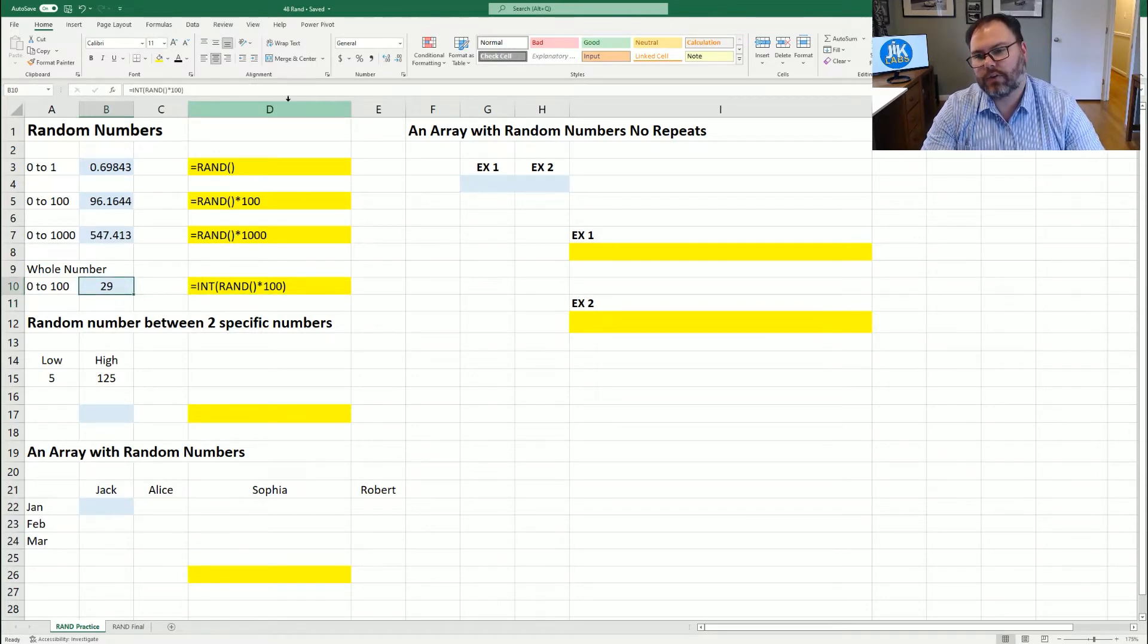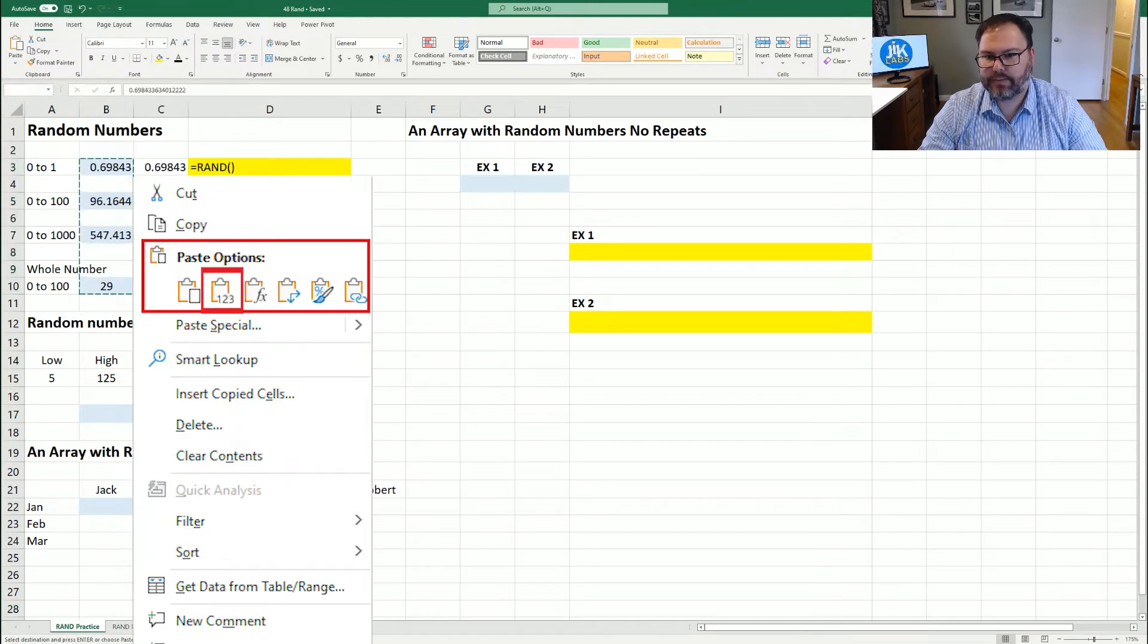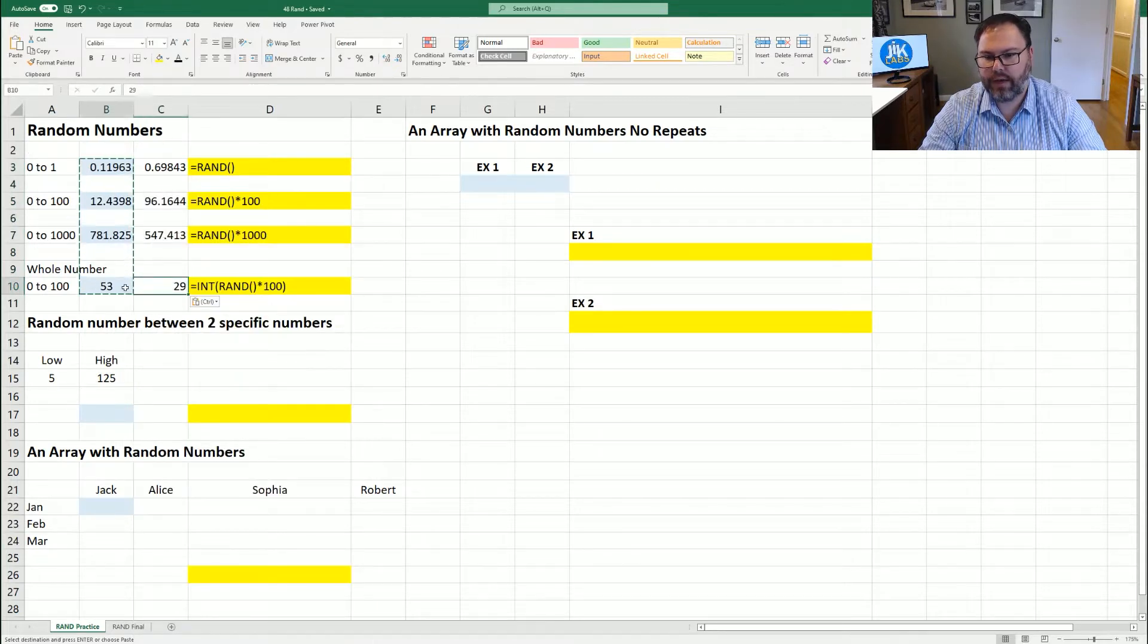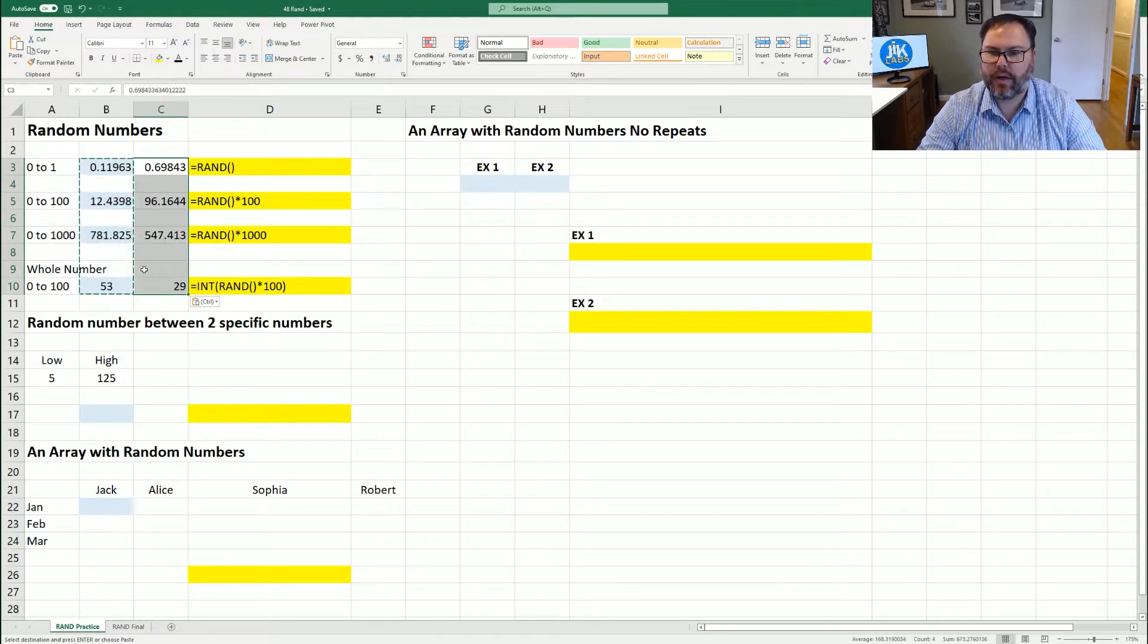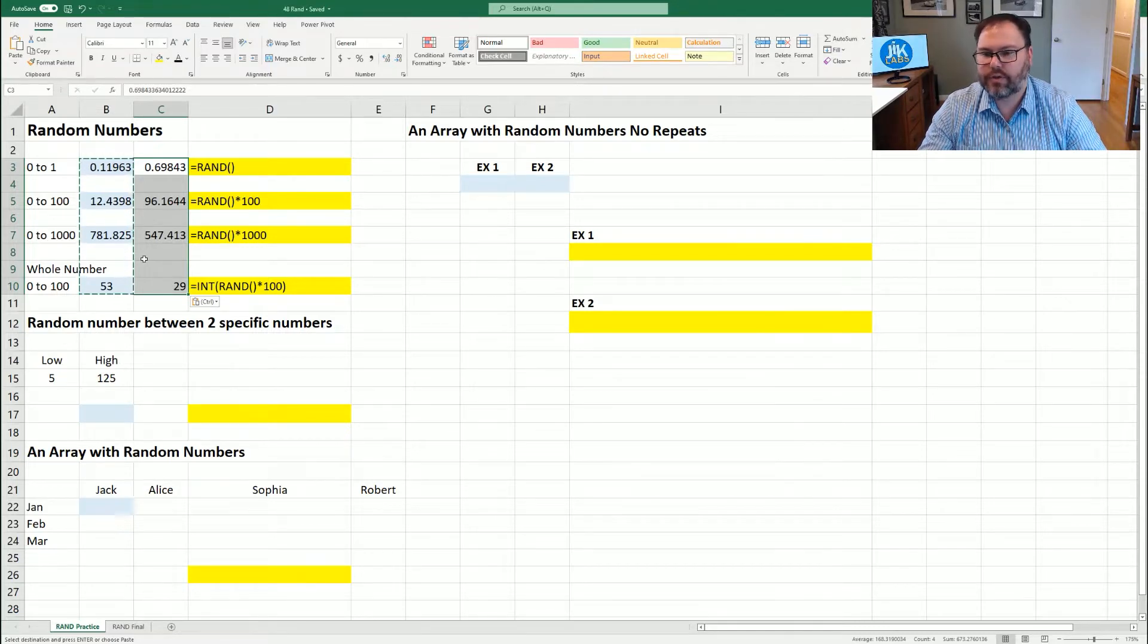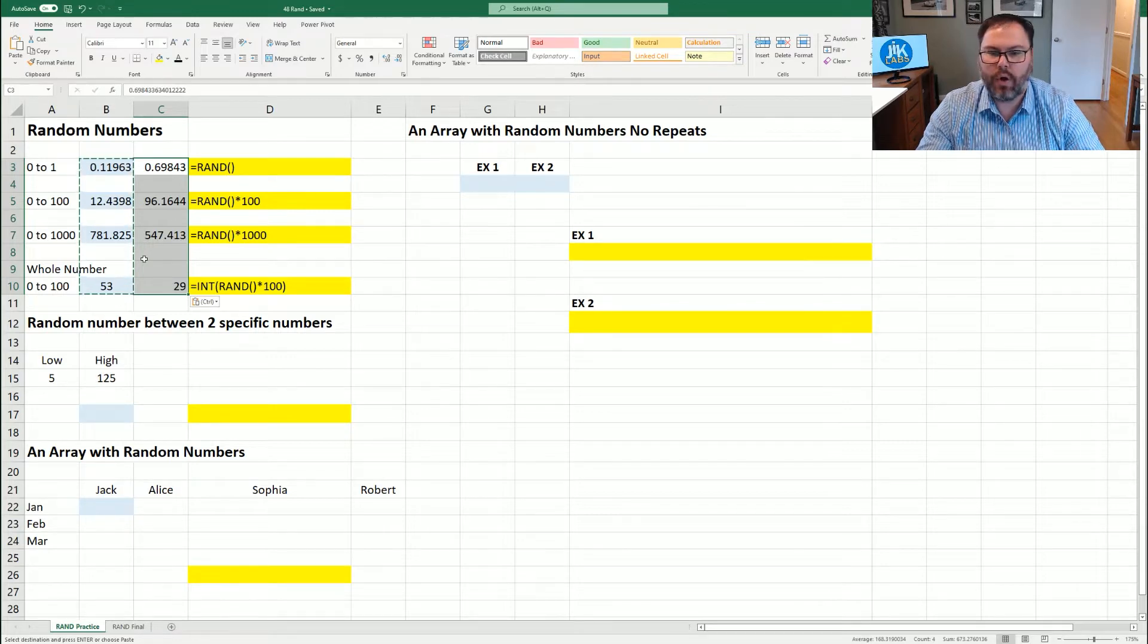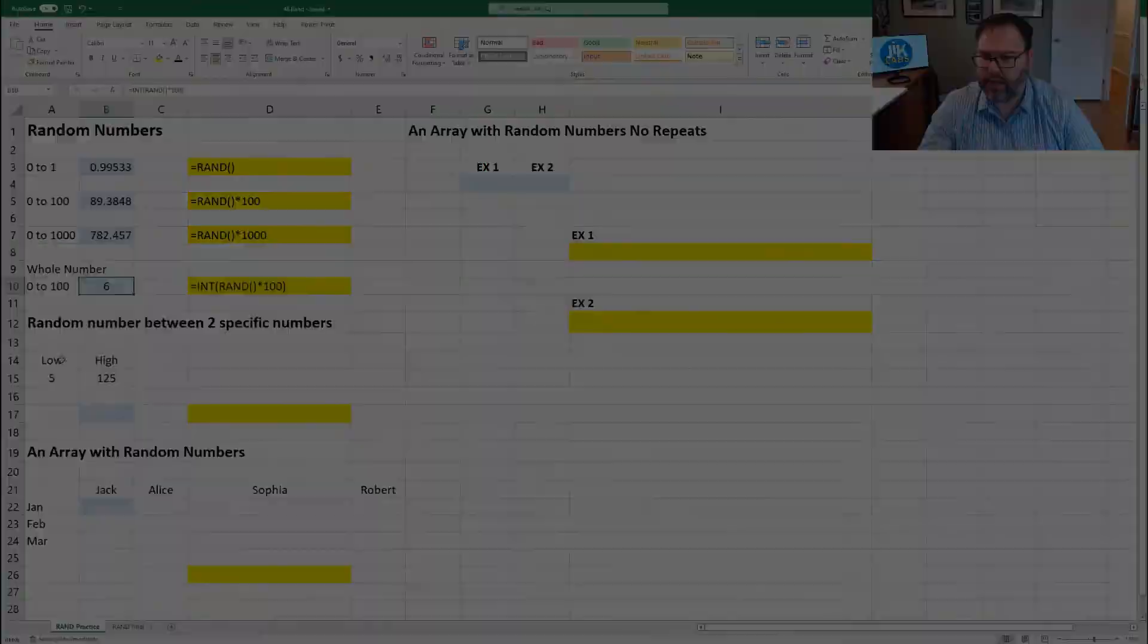So again, if you want to keep them locked in stone, copy, right click, paste special, and values. See, even when we pasted those values, the numbers in column B have updated where the numbers in column C were locked in place. So we're going to leave them as functioning equations. So as we're working through this, you will see all of these numbers change.